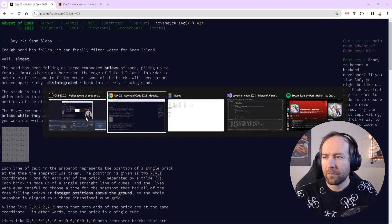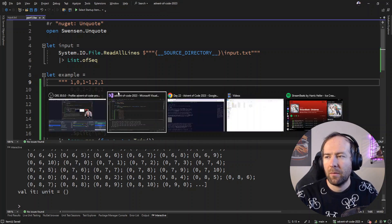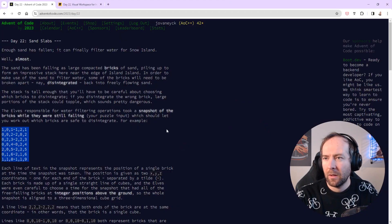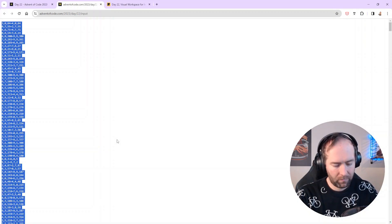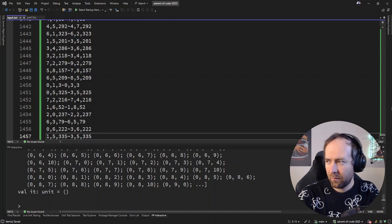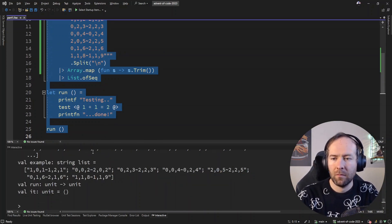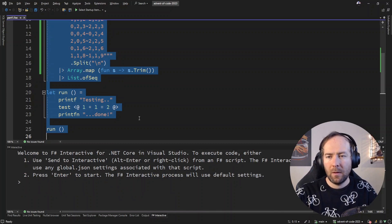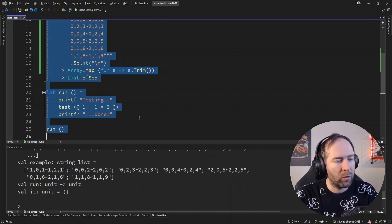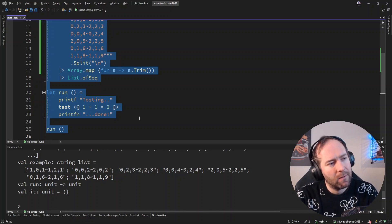Let's grab the example and our input. That's a lot of bricks — 1,457. So step one is modeling the falling. We need to parse our inputs and loop over them lowest-first, meaning the one with the lowest Z coordinate first.